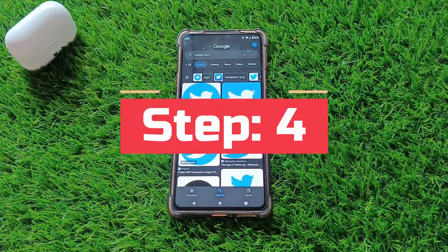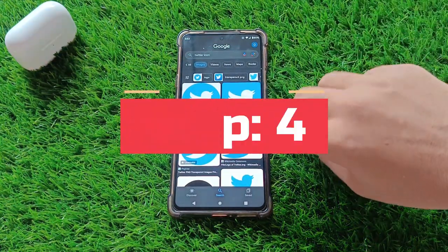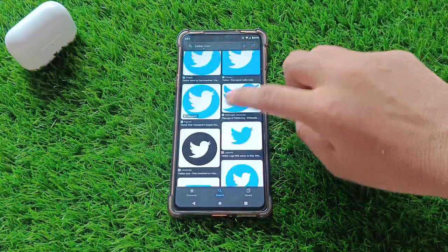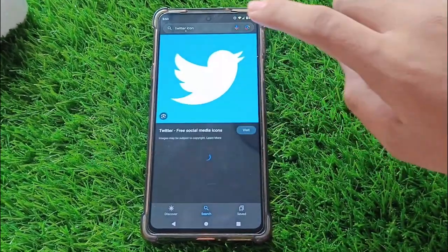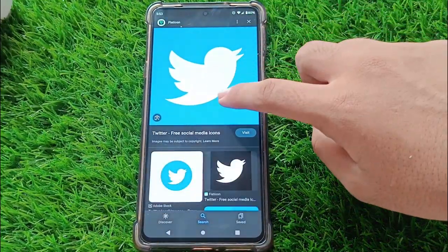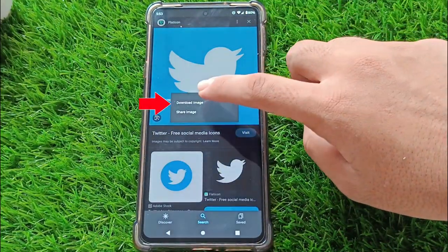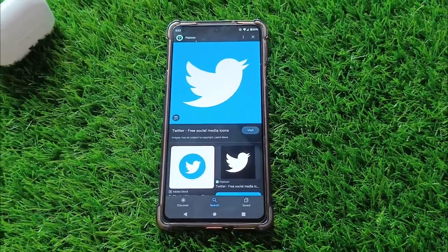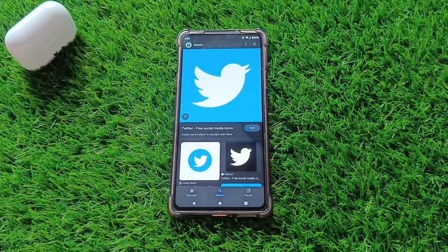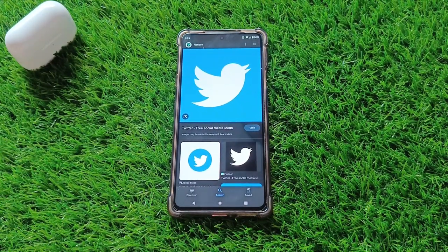Step 4. Perfect. Here's the Twitter logo. Simply tap and hold on the image, and then select Download Image. Well done, you got the image downloaded.